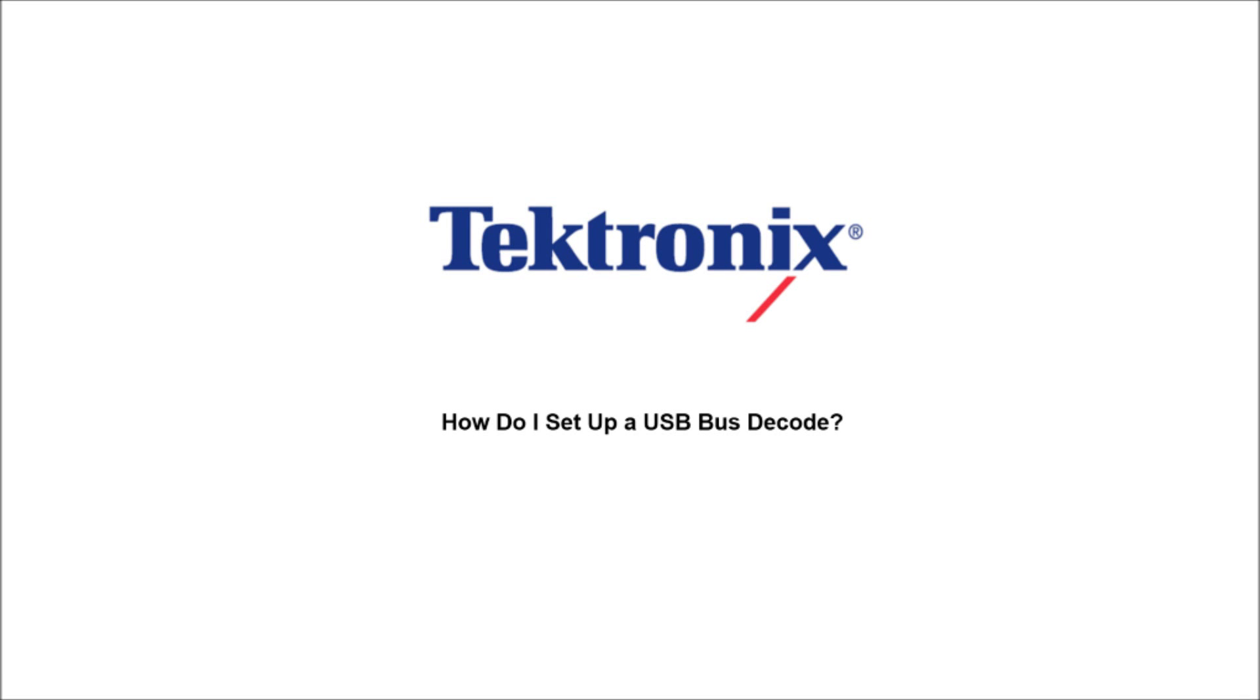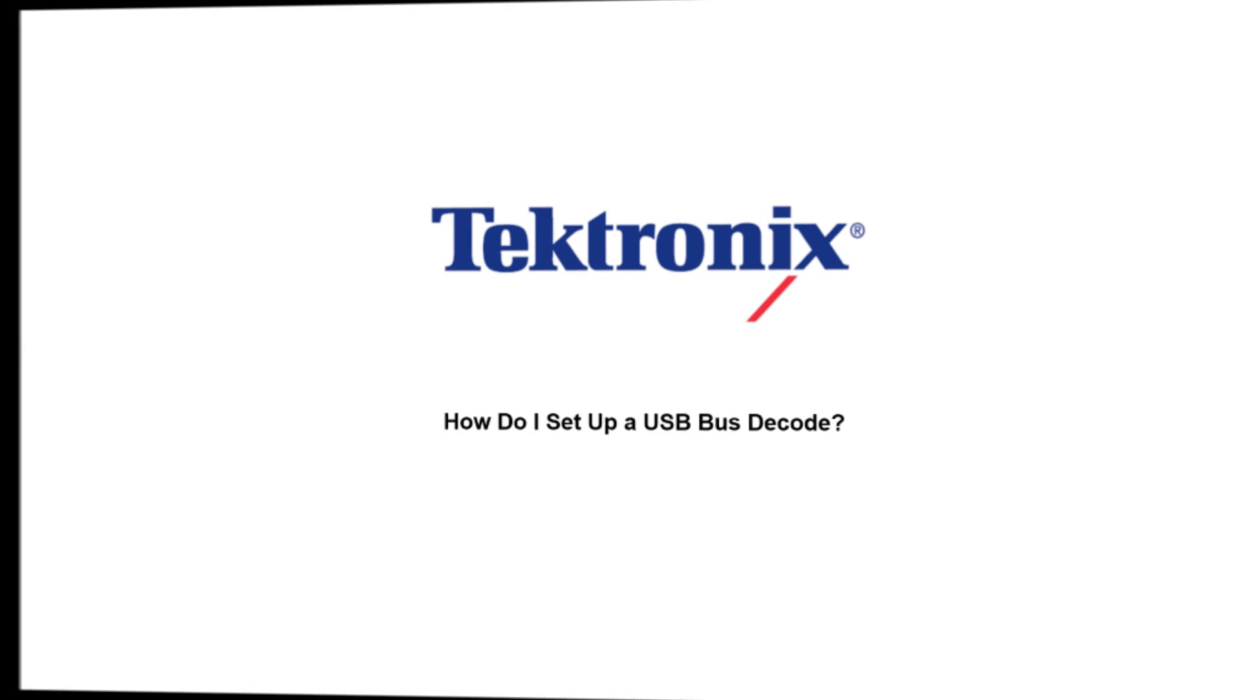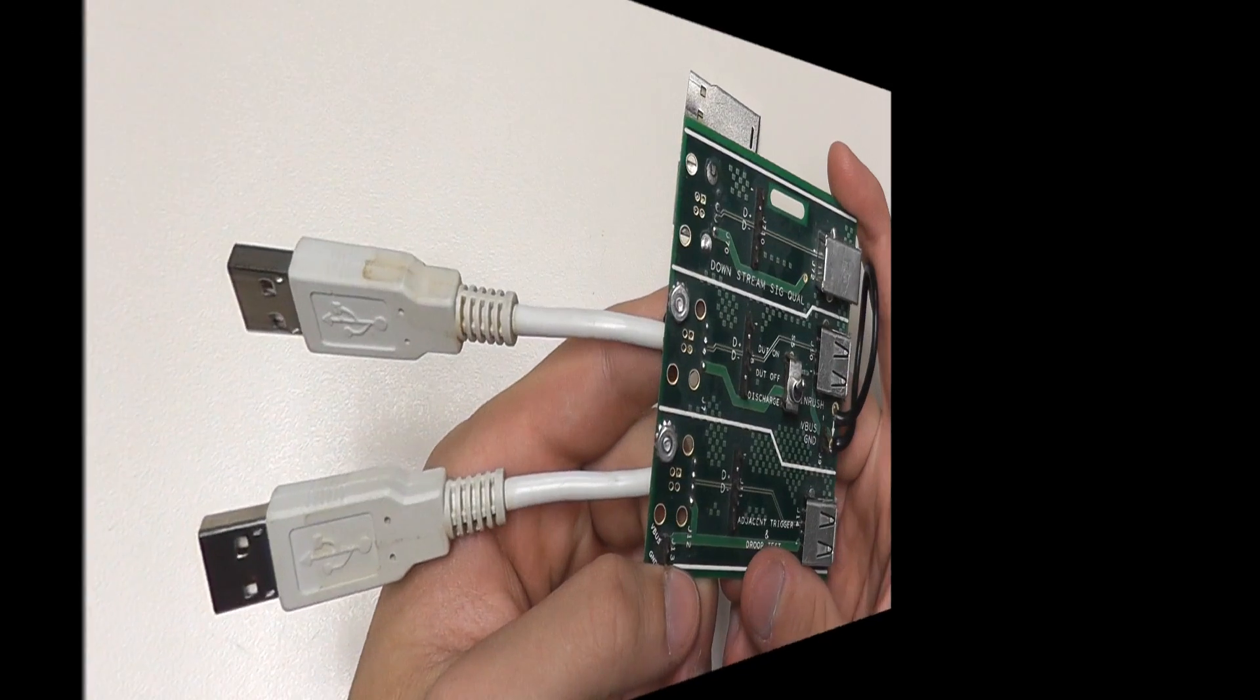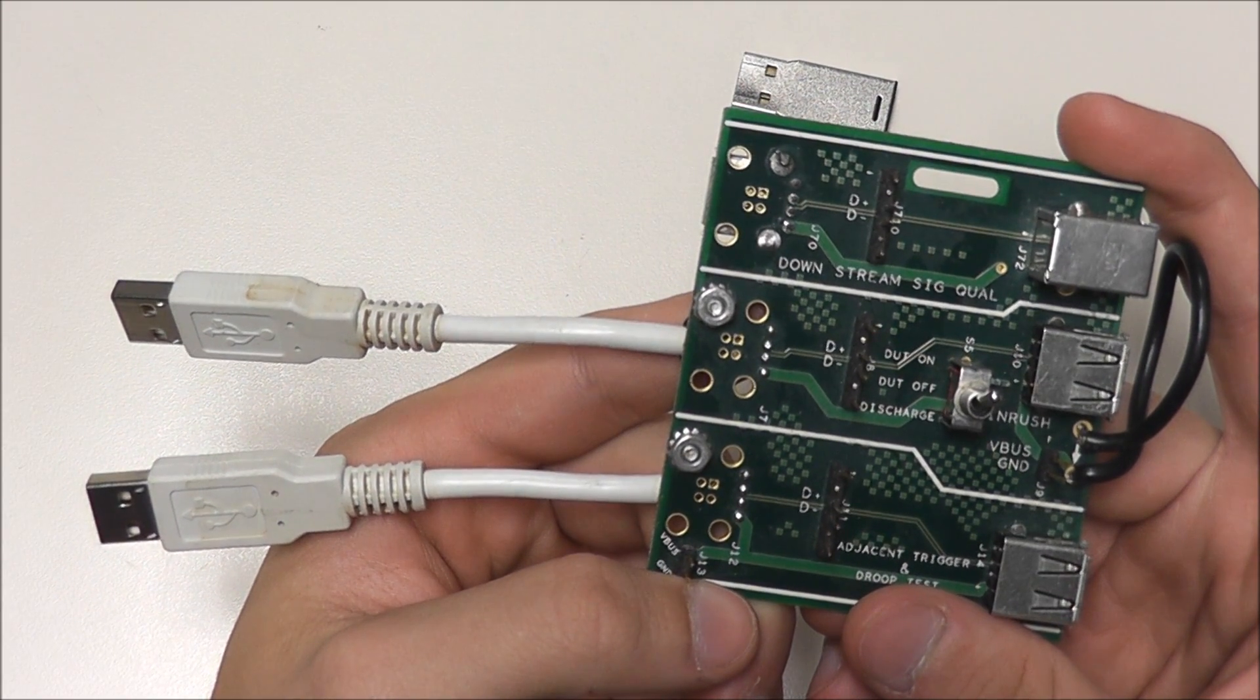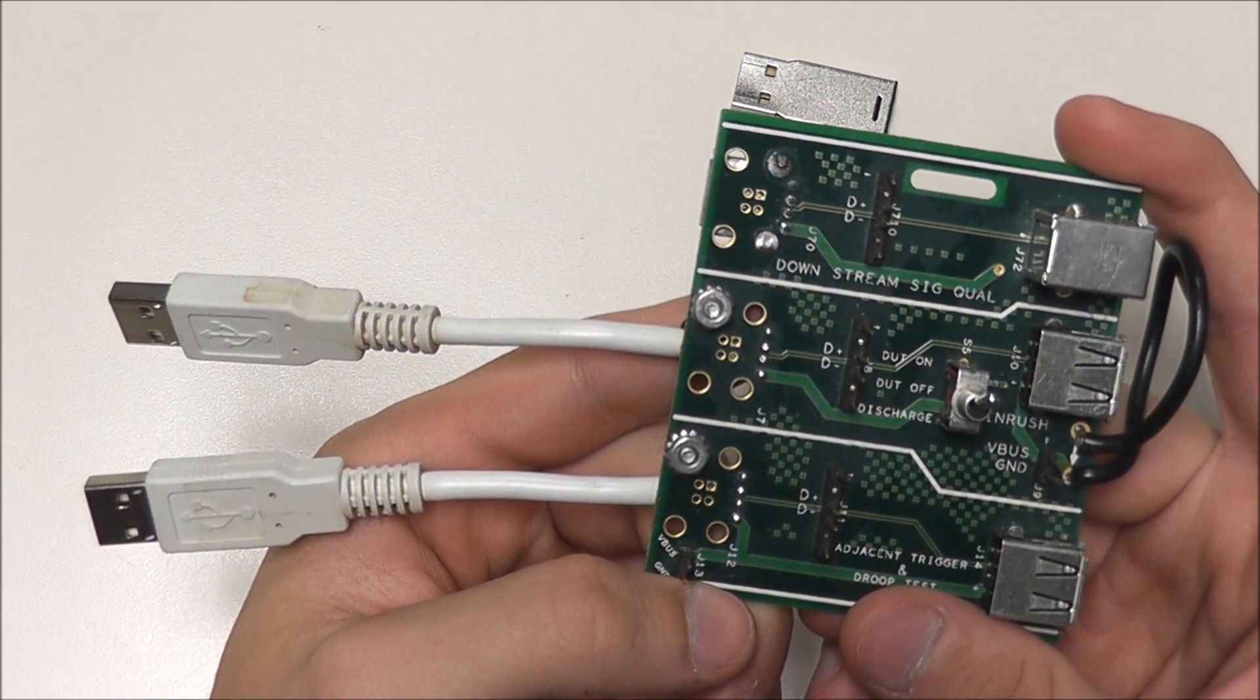Hello and welcome to Tektronix. Today we're going to talk about how to set up a USB bus decode. The USB bus decode is a fairly simple and easy setup.